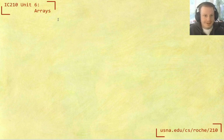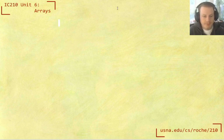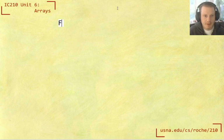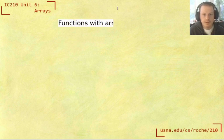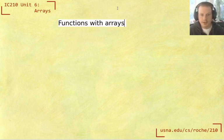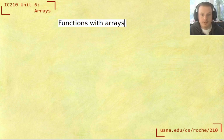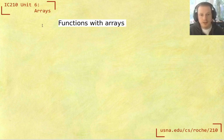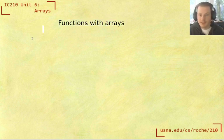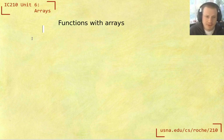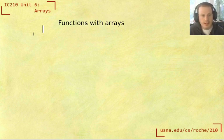Hi, everyone. Our next topic in terms of arrays is going to be about functions with arrays. We're going to think about how we can write functions that handle data that's in arrays. And just like everything else, things are going to work a little bit differently.